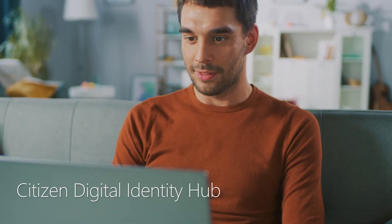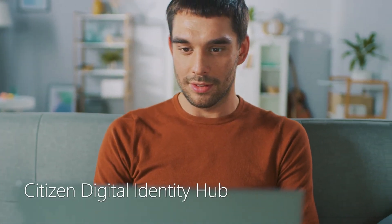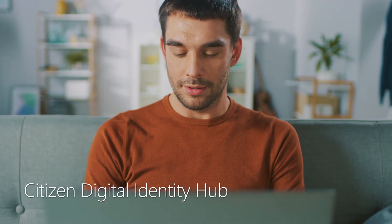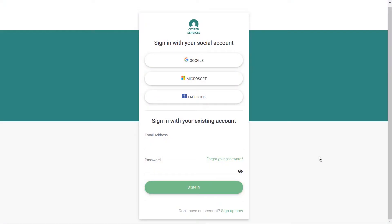The citizen services platform includes the Microsoft Citizen Digital Identity Hub, a white-label authentication solution that enables governments to provide citizens with access to critical service applications, where Microsoft provides a secure front door. Governments have the option of enabling citizens to register using their existing government identities or their preferred social or enterprise identity.